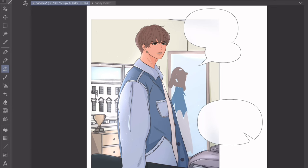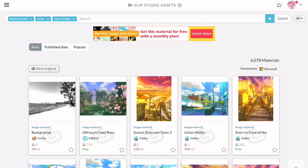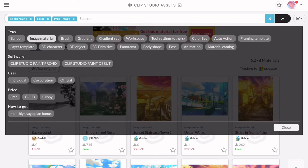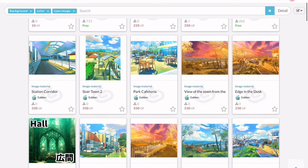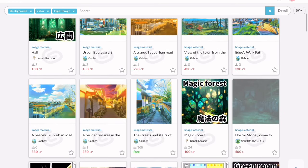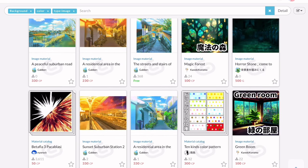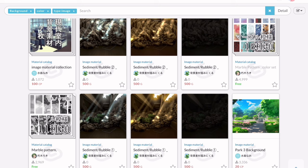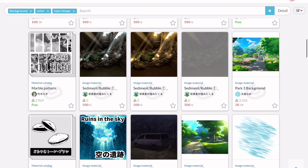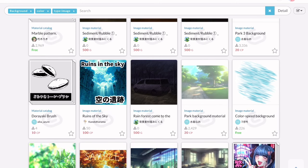You'll find pre-colored backgrounds under Image Material in the asset store — click Detail > Image Material. The great thing about these is that you don't have to color, but there are a couple of downsides. The first is that 90% of the ones in the store are paid, and the other downside is that there's no line art, so you can't do what we just did with matching your line art to your character. That being said, there are still ways to make your panels look good and it is still less time consuming than the first method.